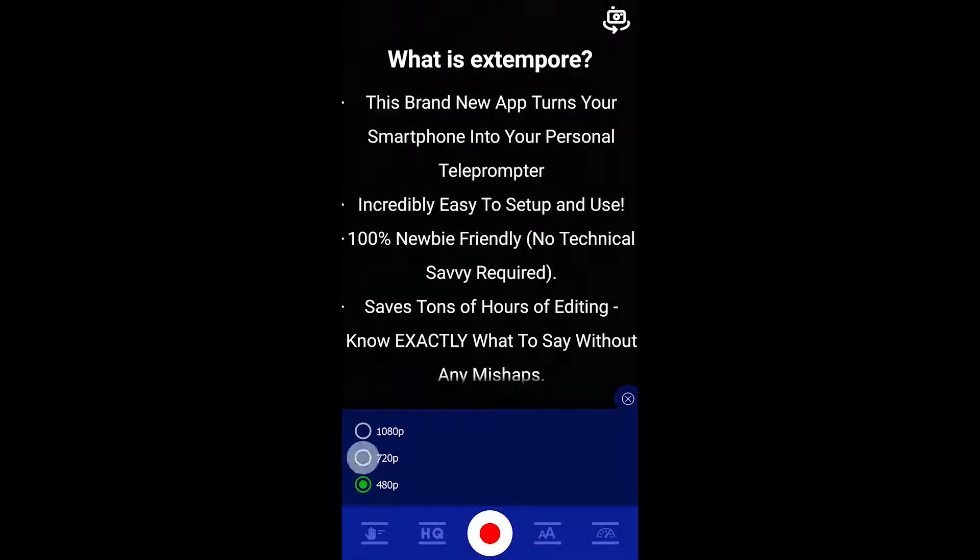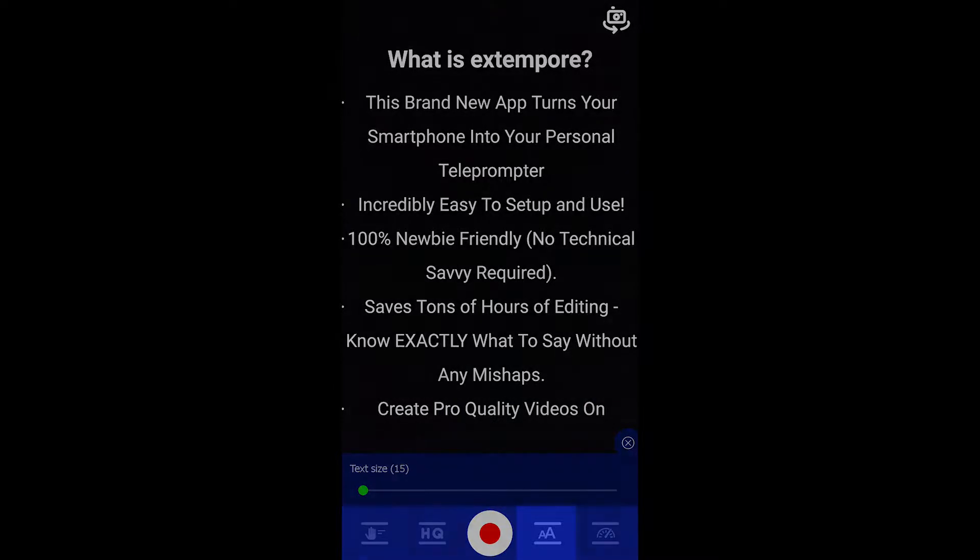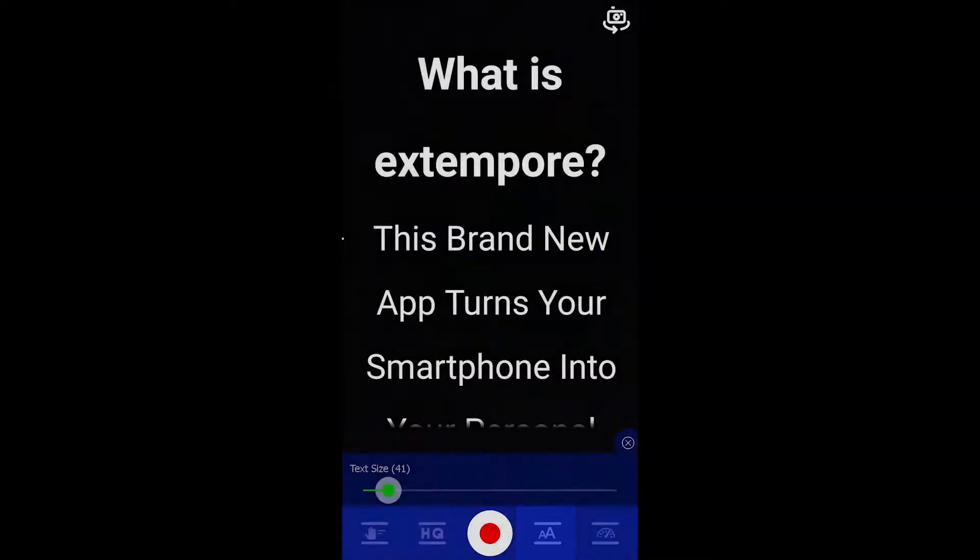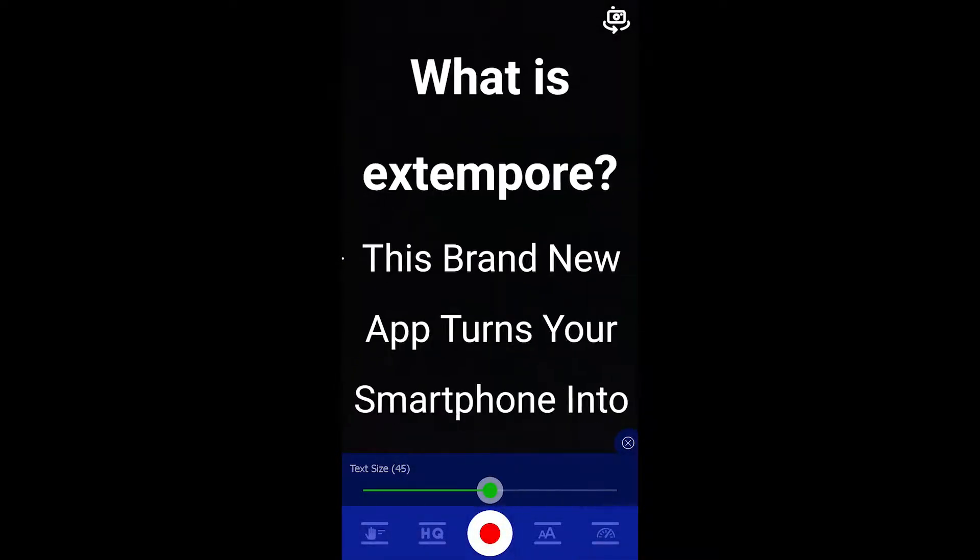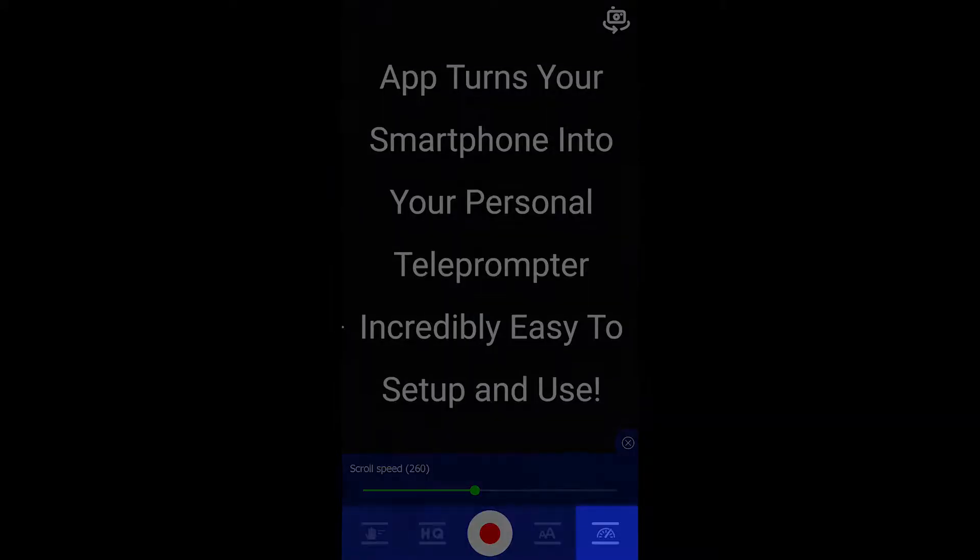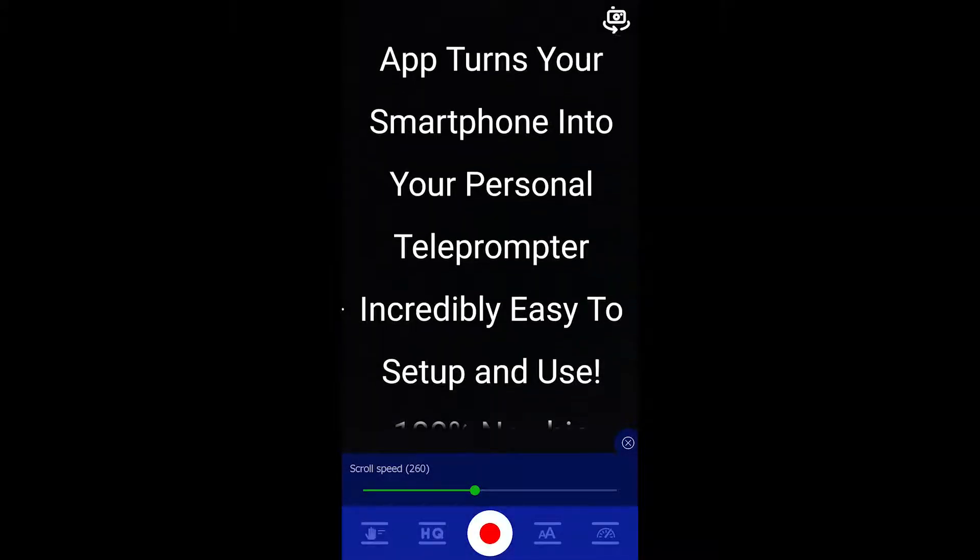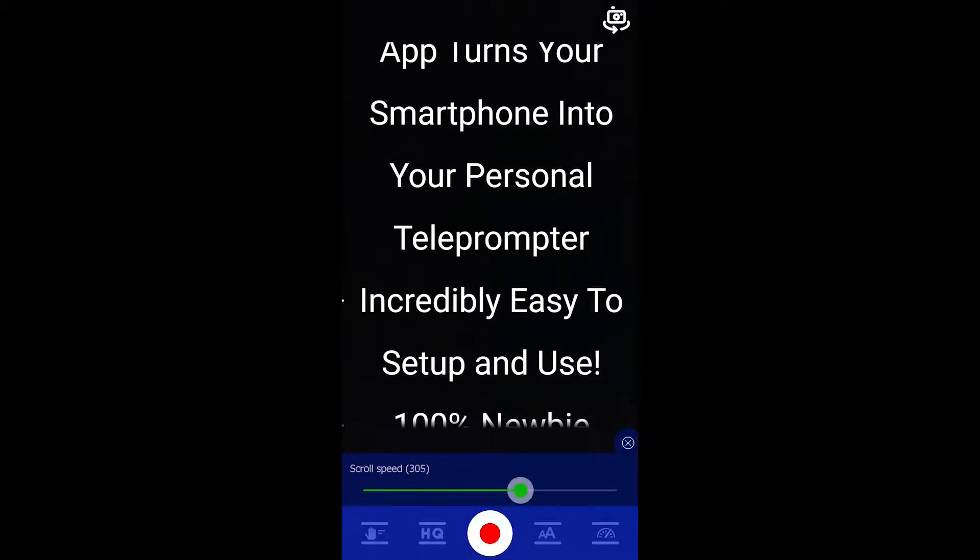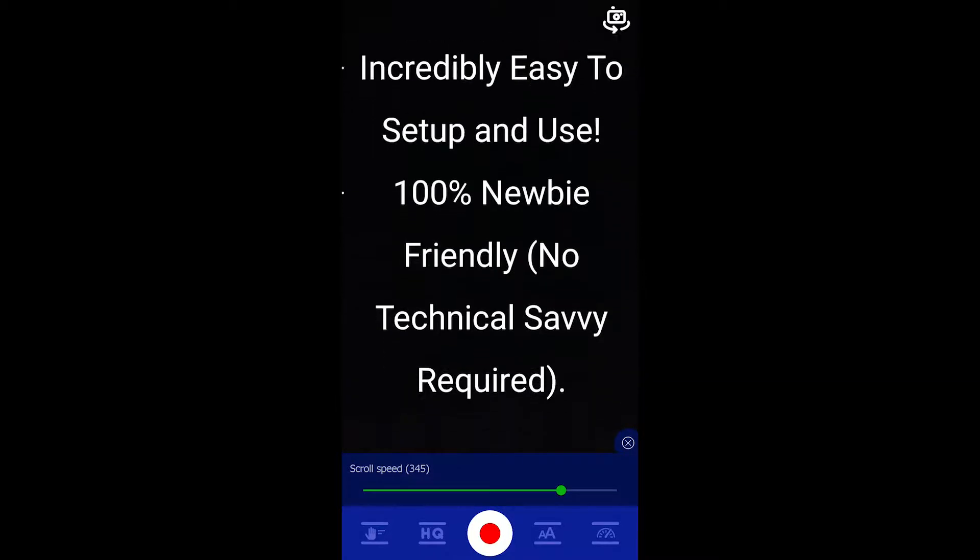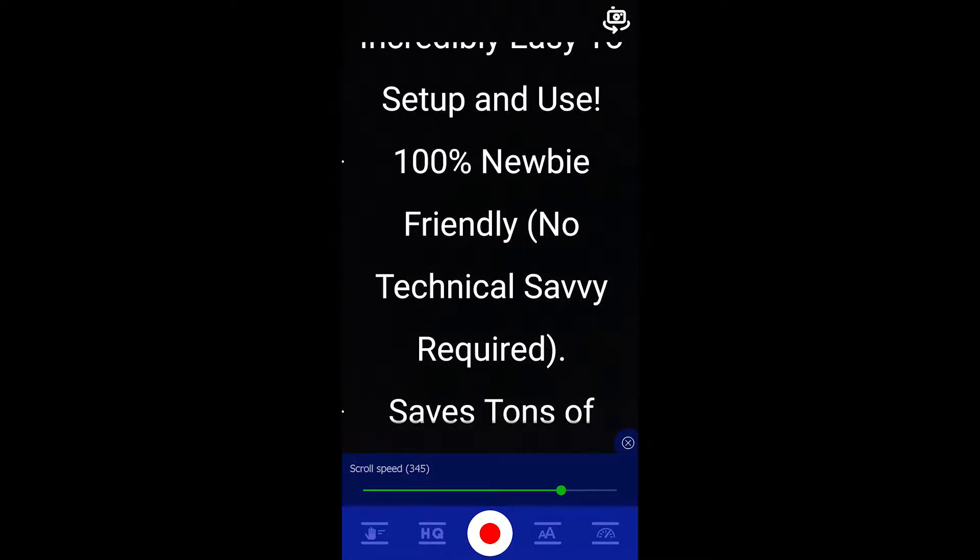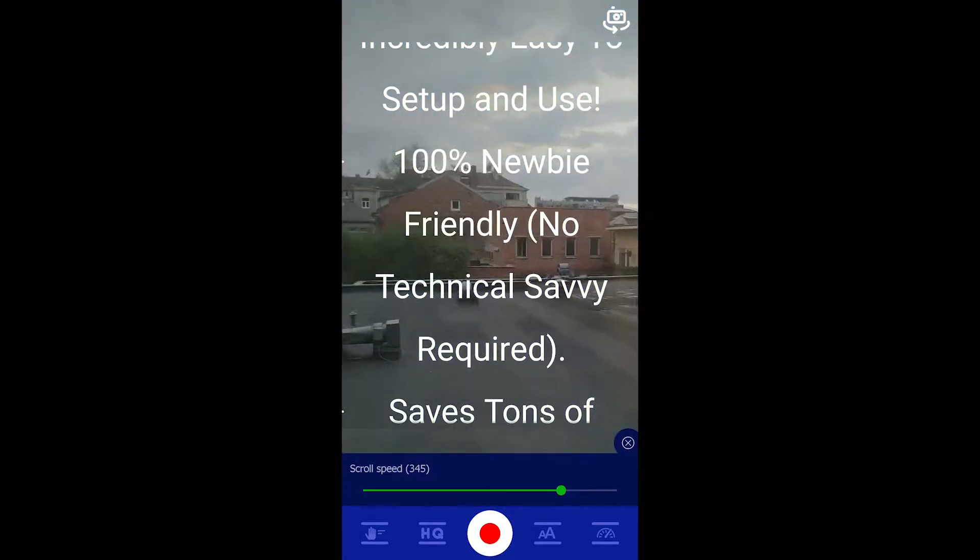We have 480p, 720p, and 1080p resolution options to choose from. Now the font size option lets you increase or decrease the size of the text as per your convenience. The last option is your text scroll speed. You can trial and error to find the right speed matching your pace.